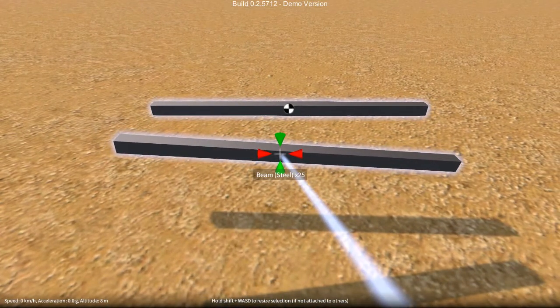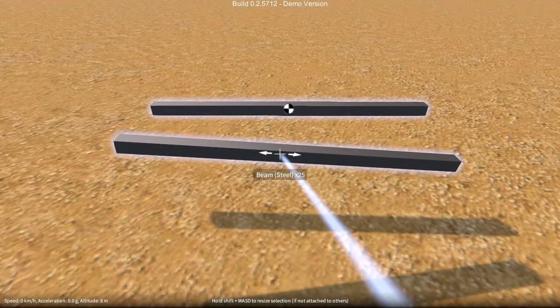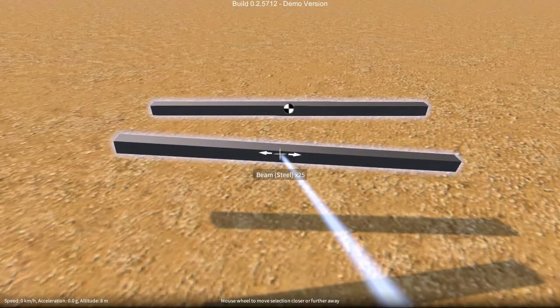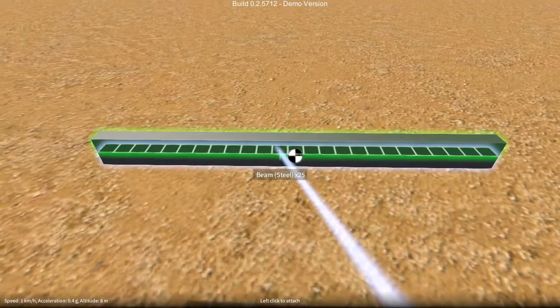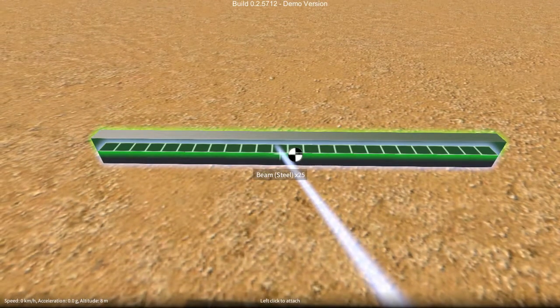Now, it used to be that holding shift and W, A, S, and D would actually move the part relative to the cursor.